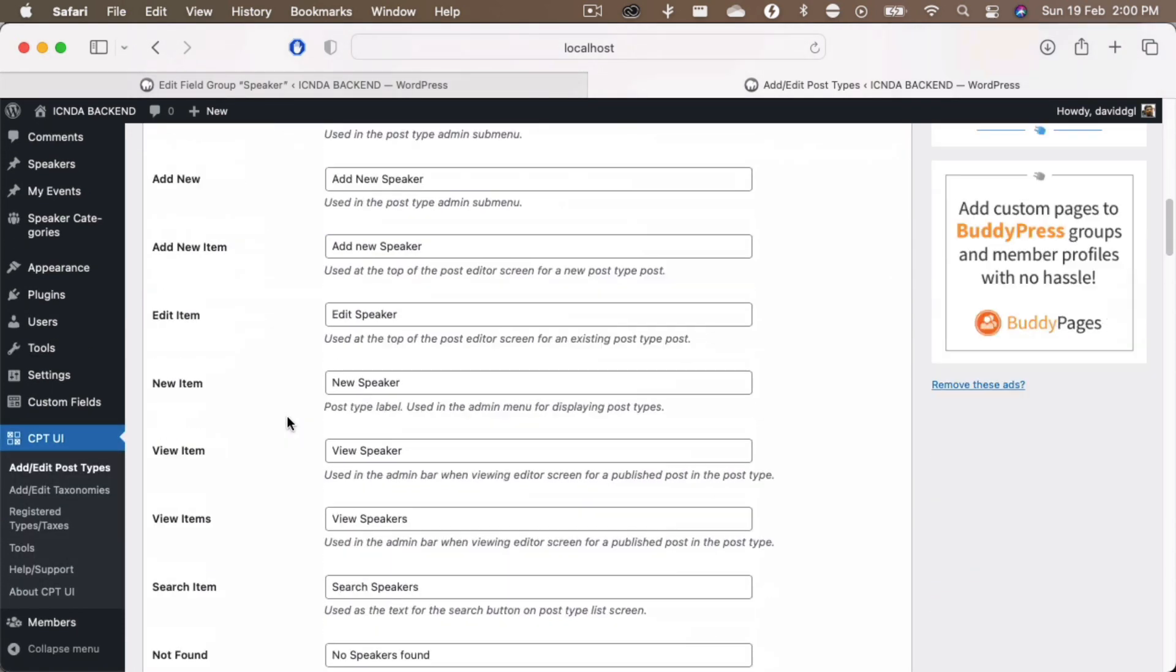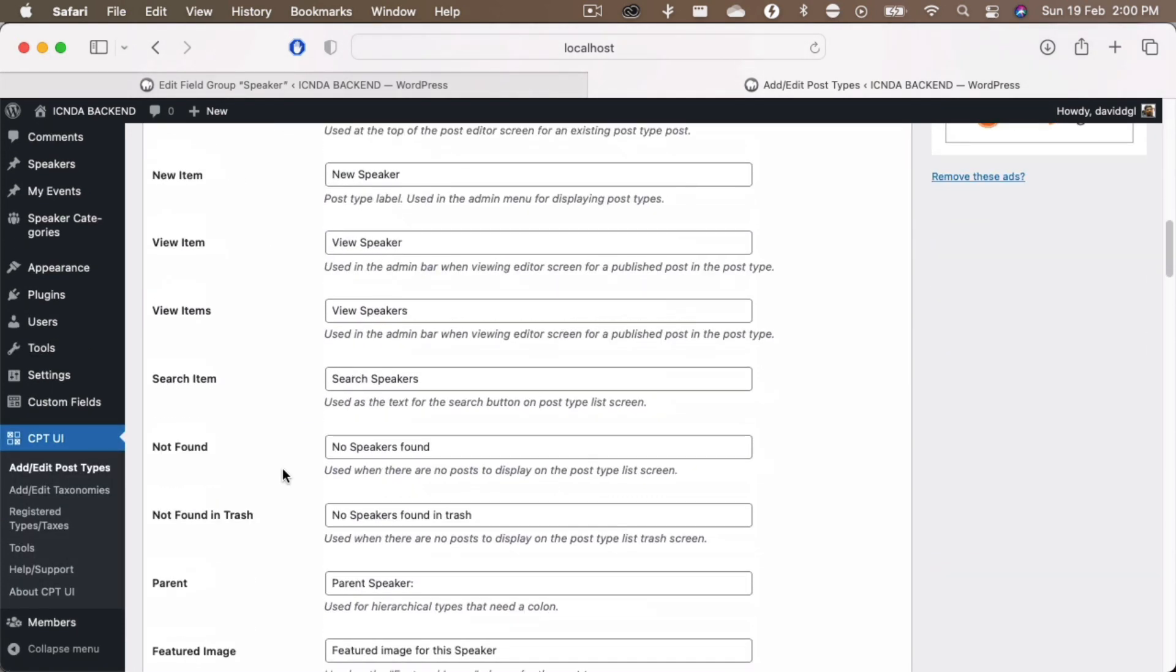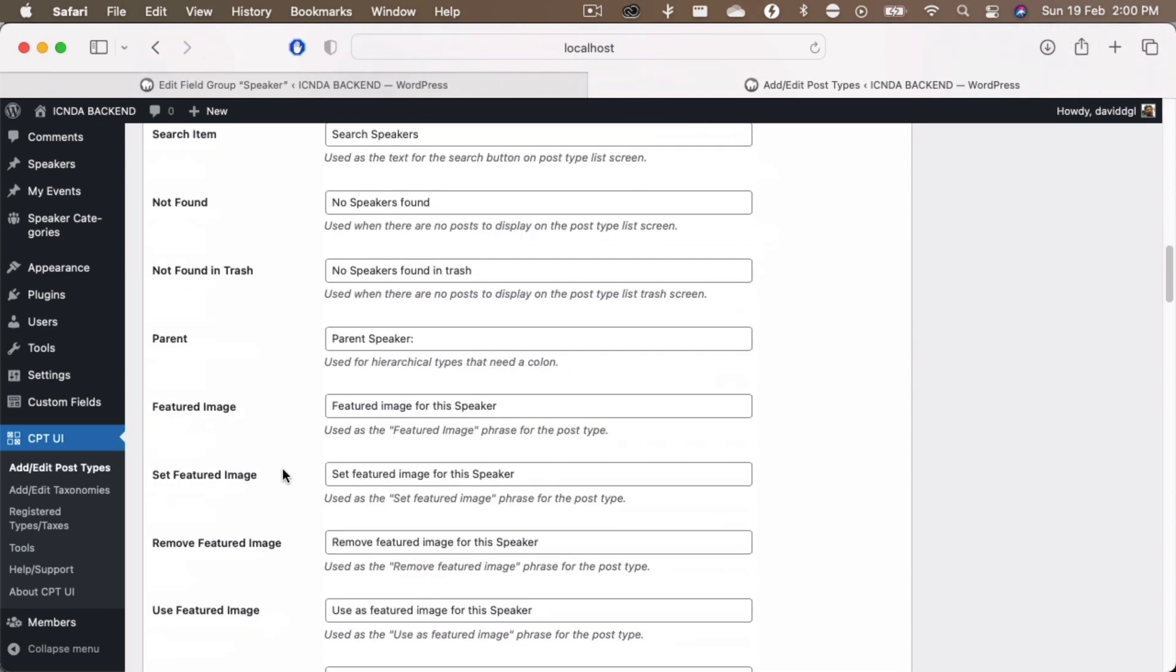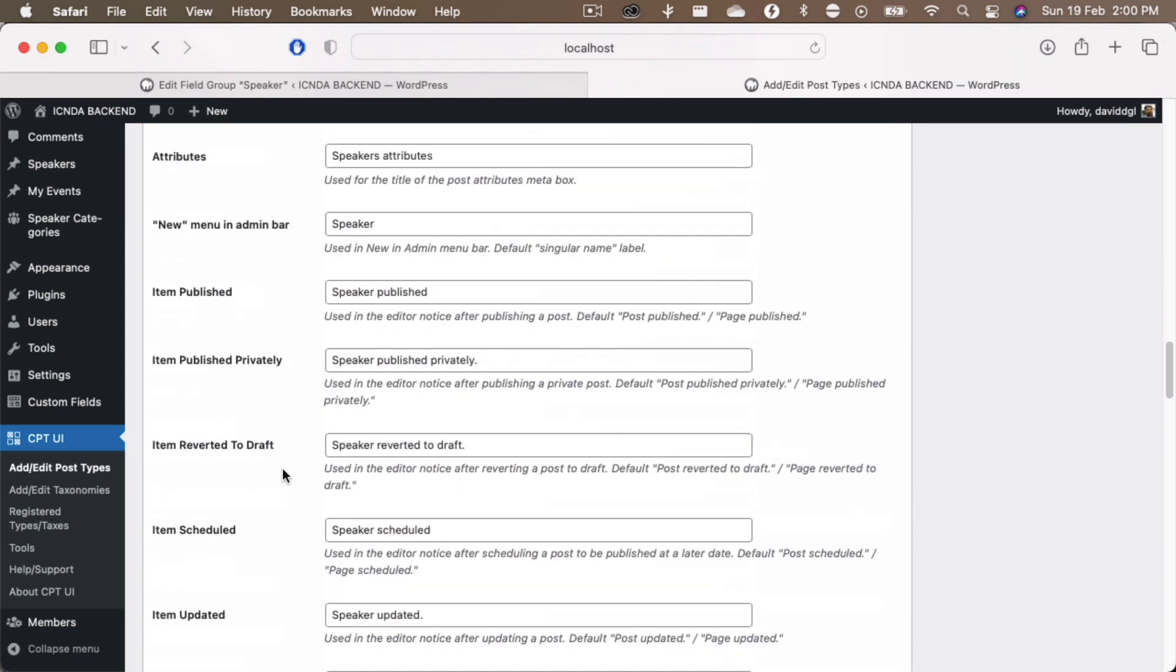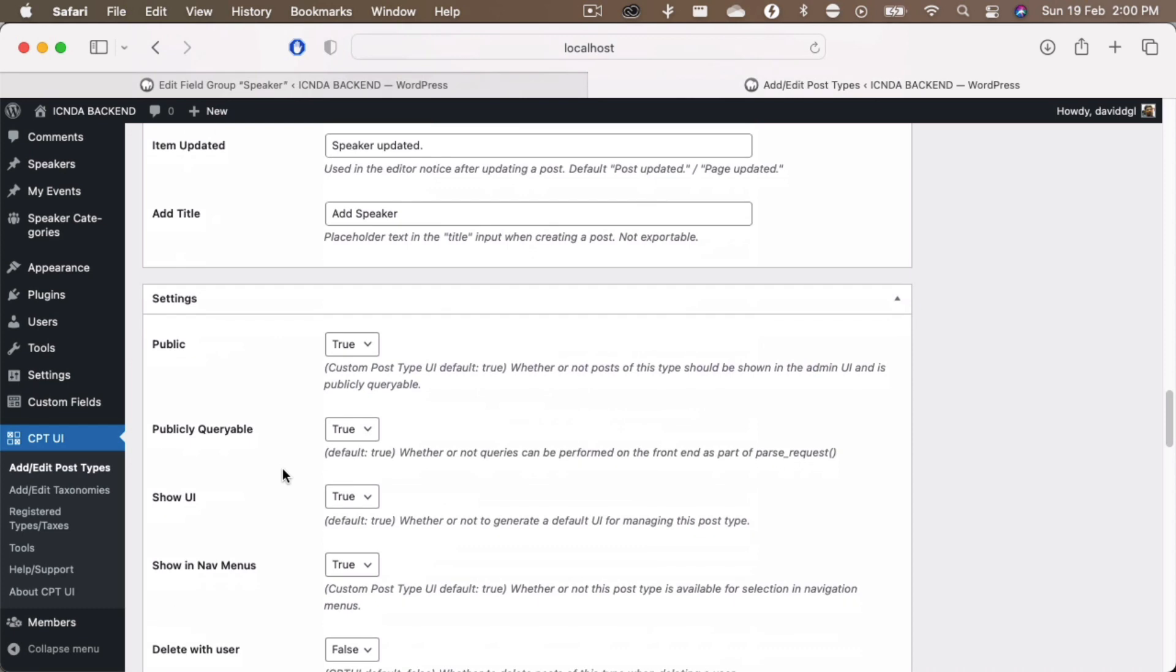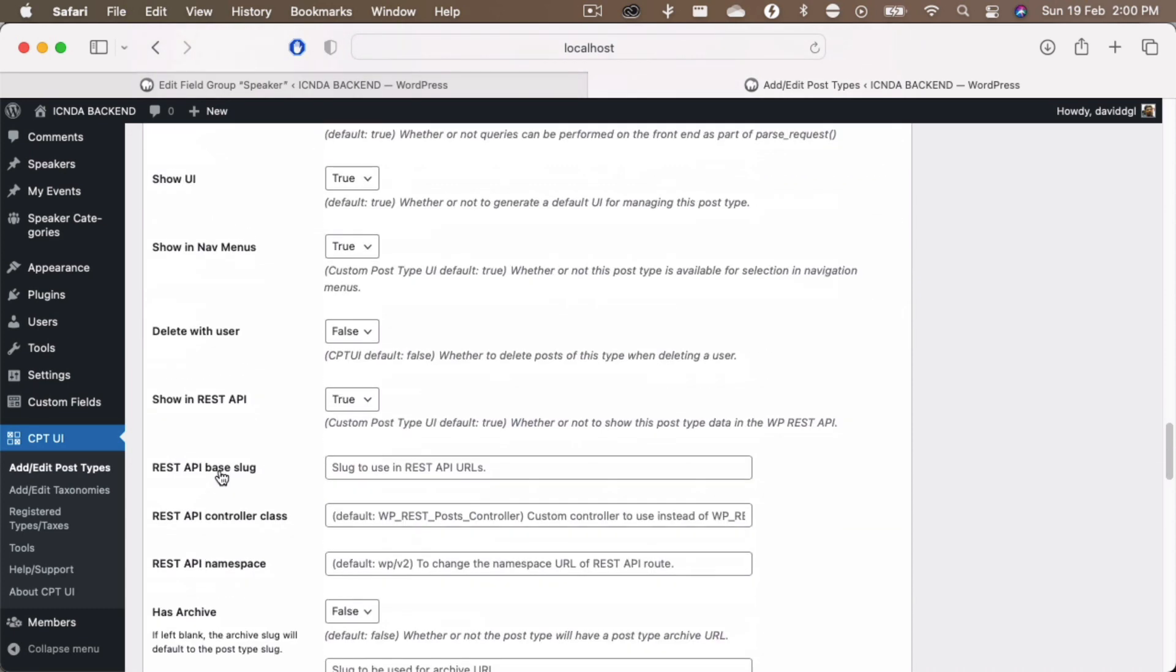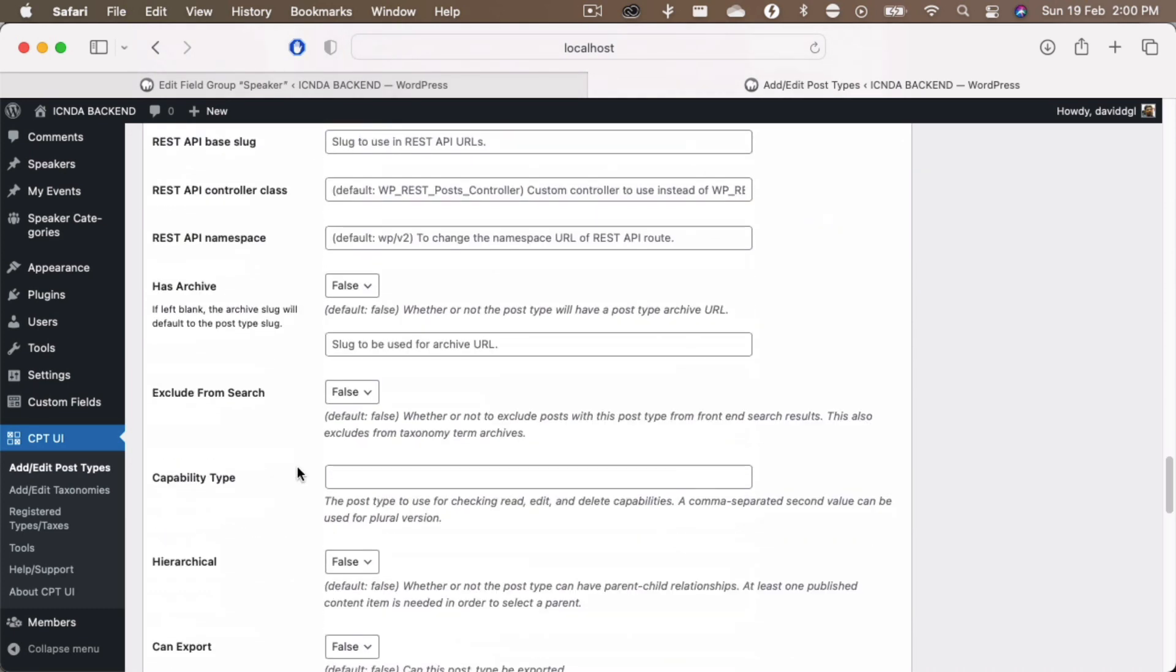Now if you notice everything, whatever you have already done, the auto population of all the fields according to you, if you come down to these settings, you will also see a place called capability type.